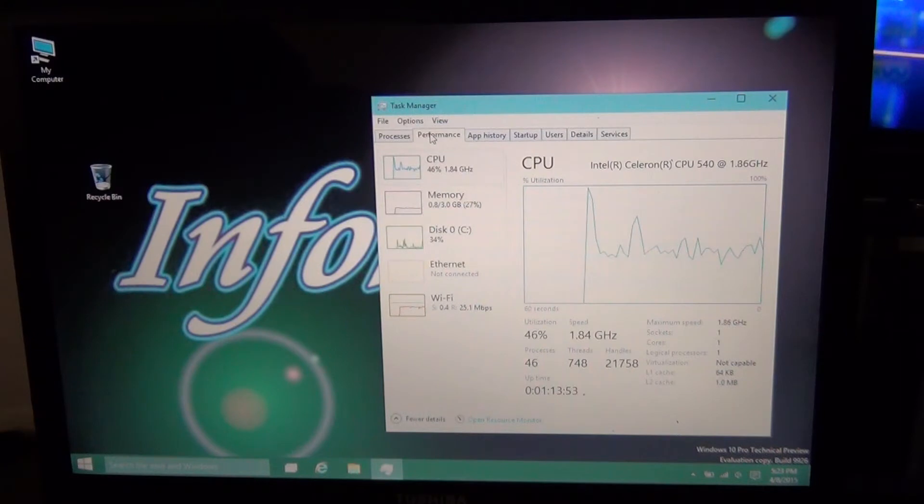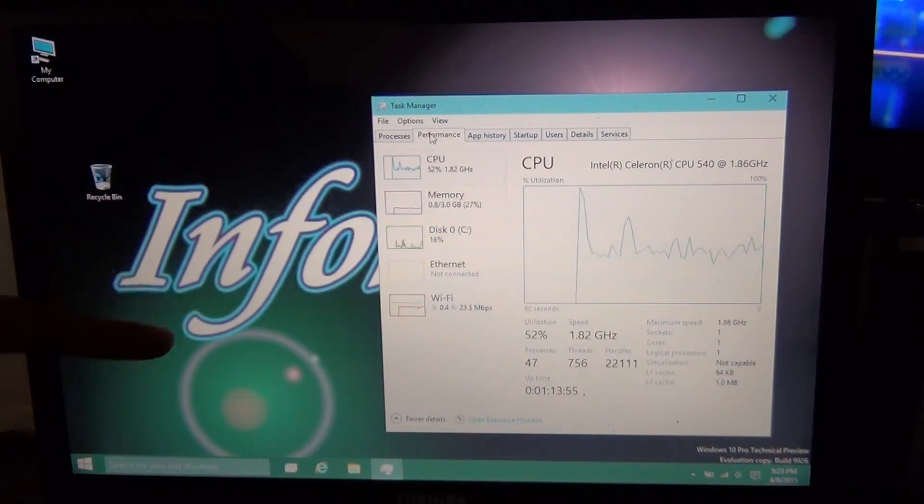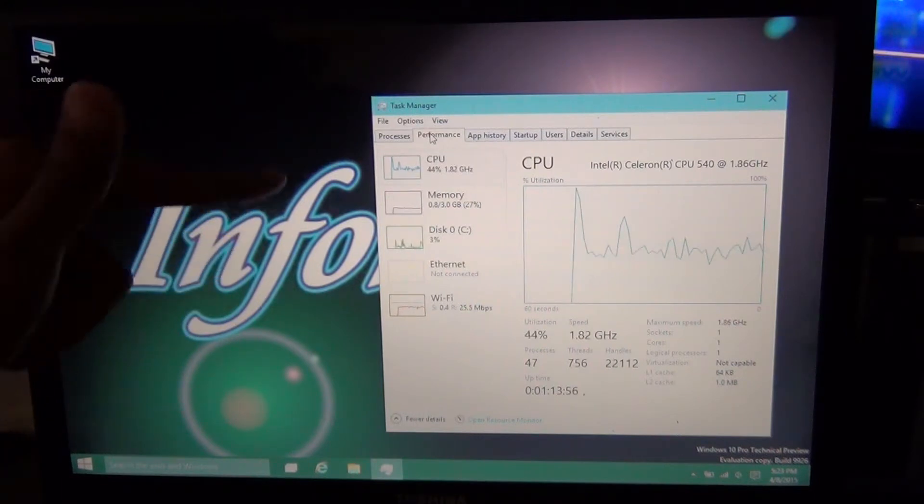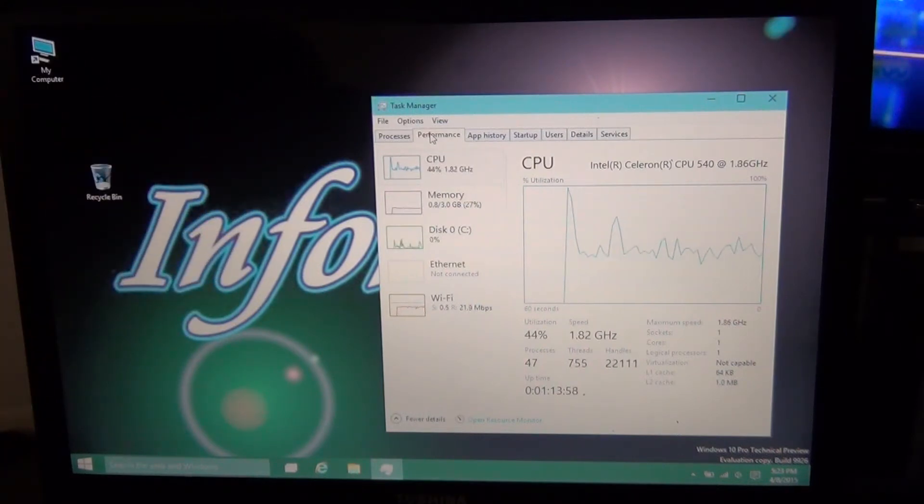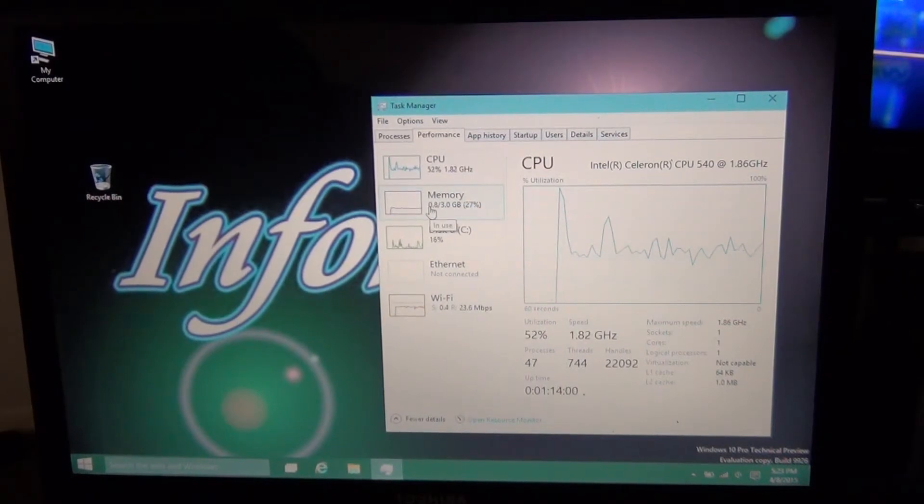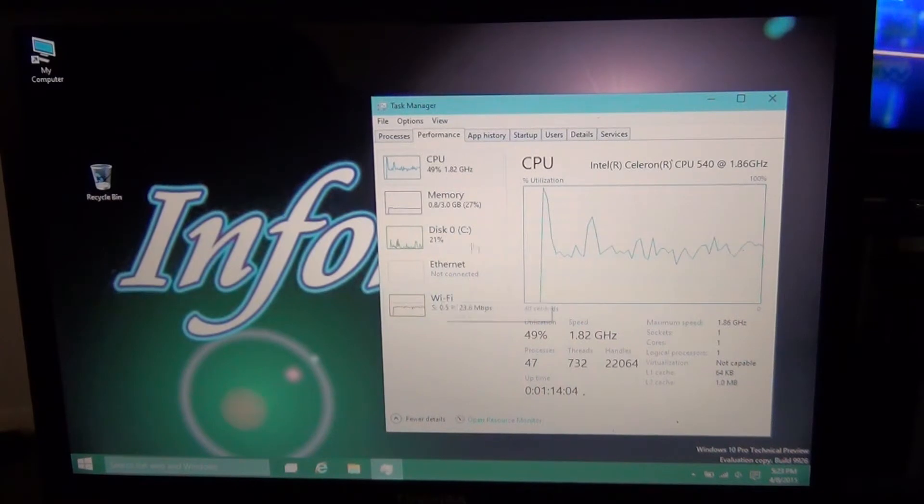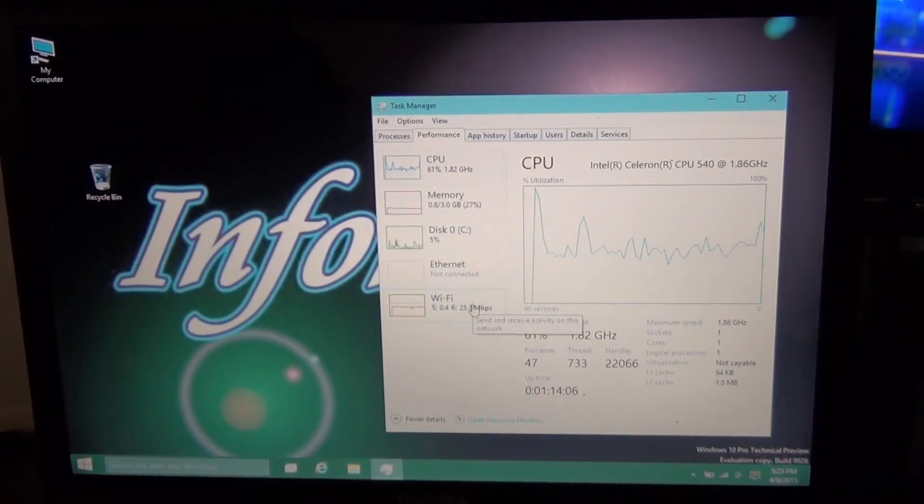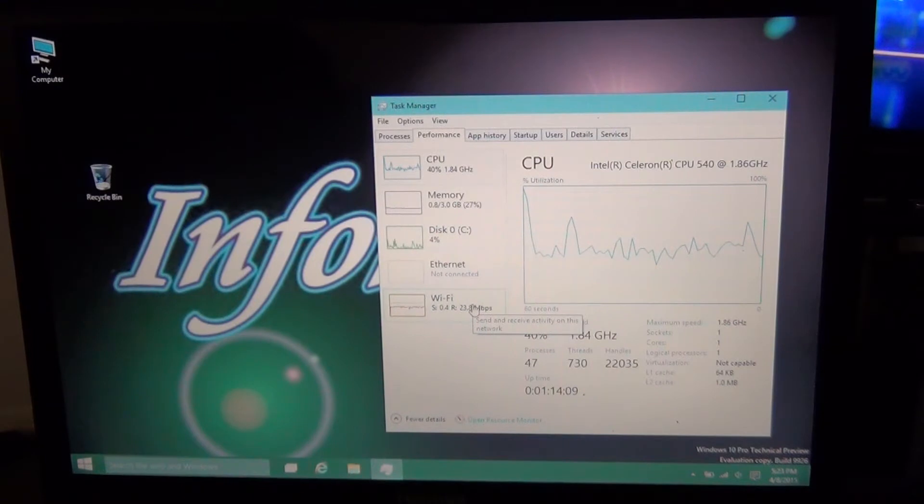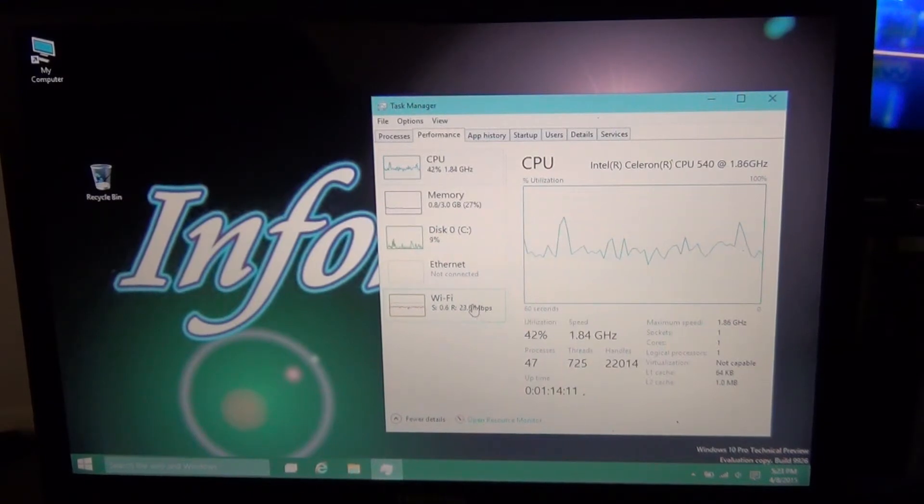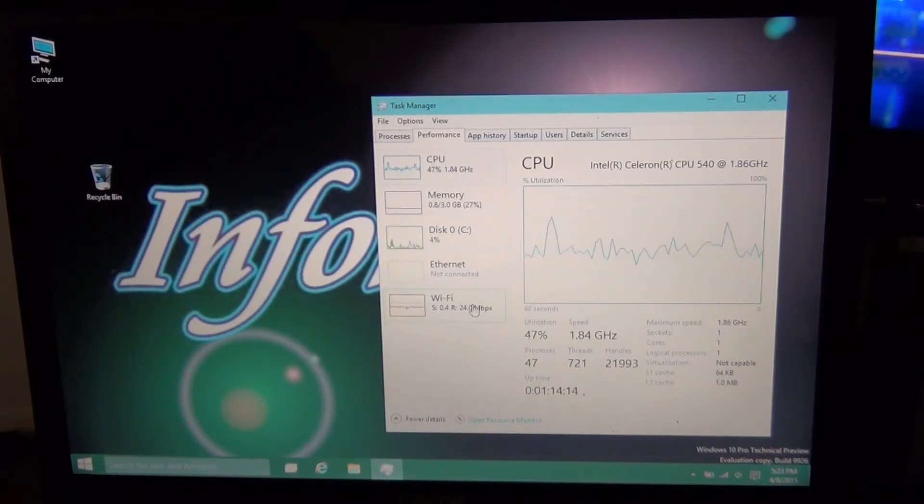And what we're going to see is what pushes the hardware to its limit. Right now it peaks up every now and then, the CPU. Right now it's not using much RAM. I haven't really installed any other applications into this. This is just laptop, web browser, pretty much it.